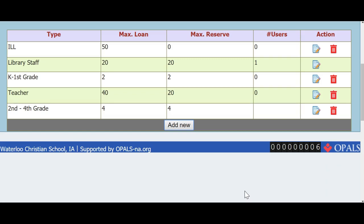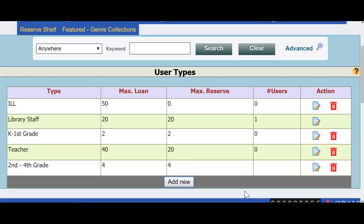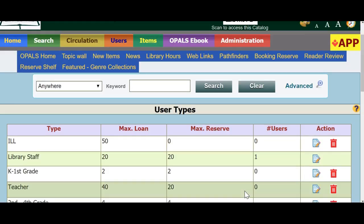We will now finish editing these two new user types by going to the Item Types option on the Preferences menu. We will edit these two new groups created. Please note that if you do create different groups by grade or grades for different loan values, you will need to populate these groups using the Group Editor tool in OPALS and move the respective grade to the new or newly created user types. Please call Tech Support or look for another video that I will have on moving users to different user types.